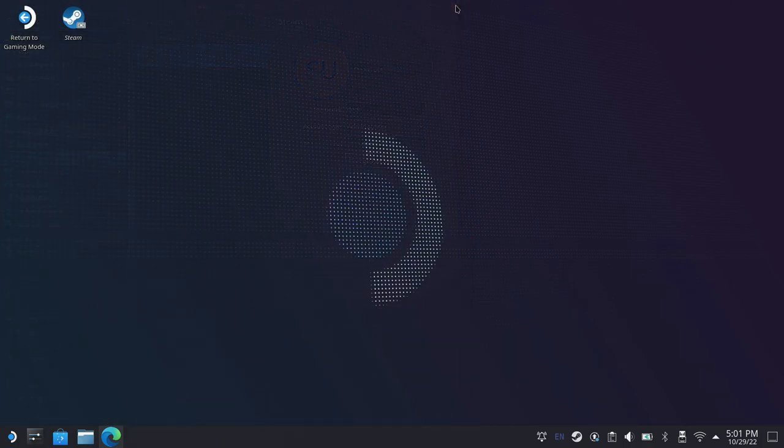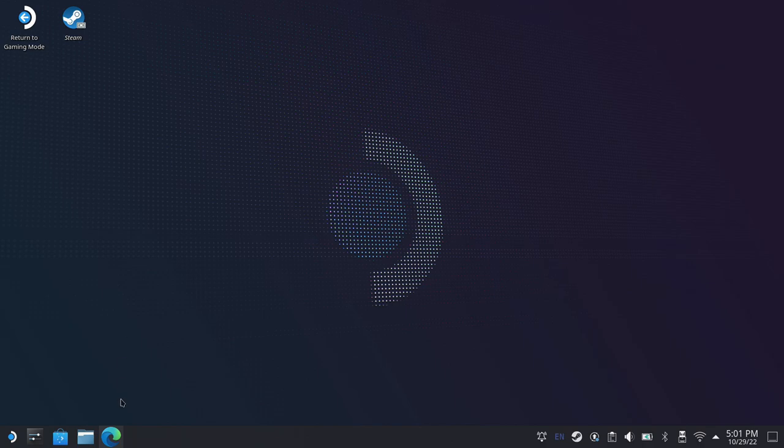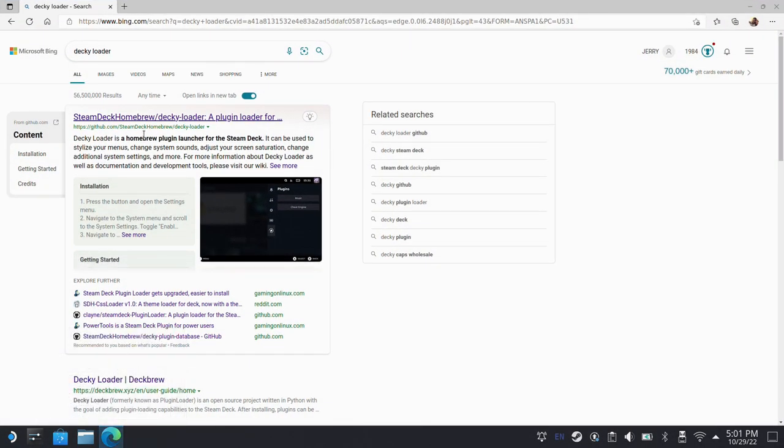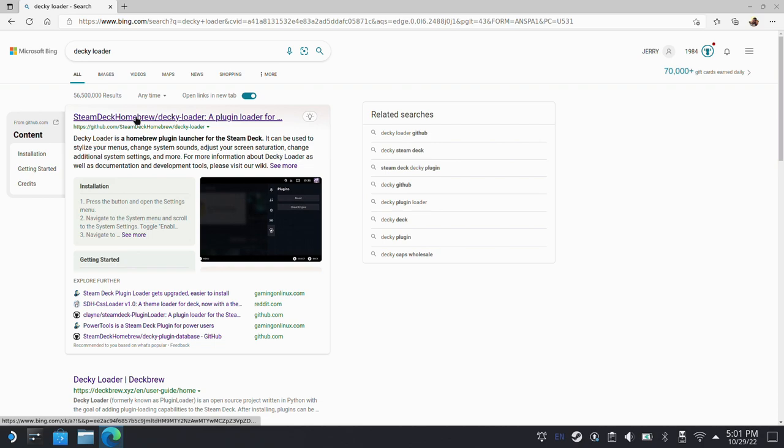The next thing you're going to want to do is use whatever browser you like to use on your Steam Deck and go search for Decky Loader. So I've got that up here in the search bar, and then you're going to want to look for the GitHub page, which I'll also have a link in the description for you as well. So we'll click on that and get over to the Decky Loader page on GitHub.